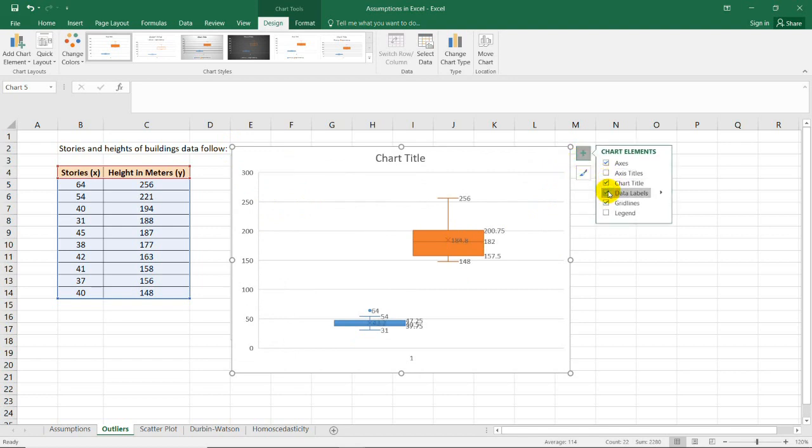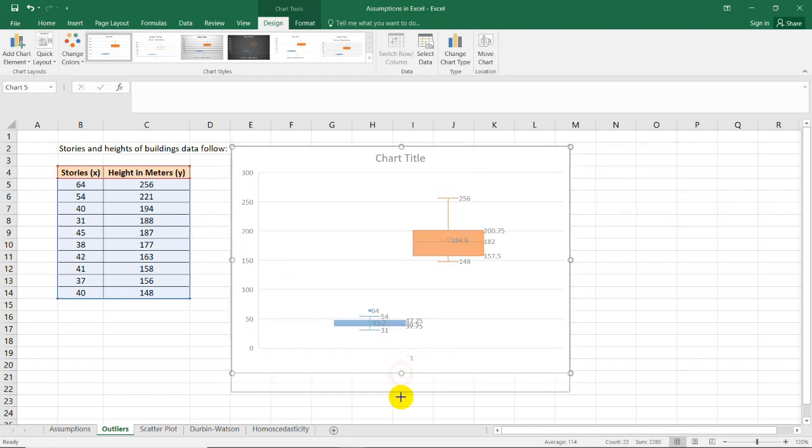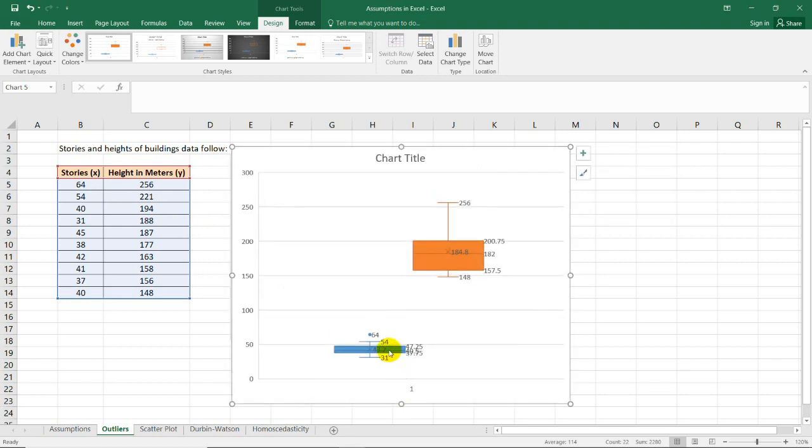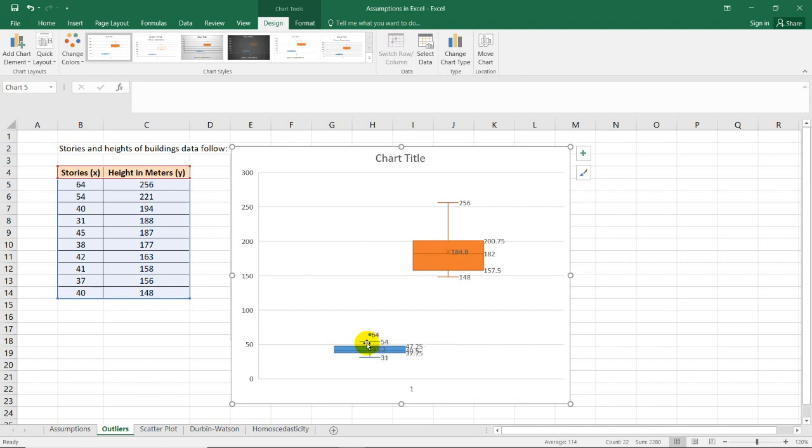The first one, let's have the data labels for us to know. The first one is the box plot for the stories, the number of stories. As you can see there's a possible outlier. If there is a point beyond these two straight lines, it means that this point exceeds the maximum value when the box plot for the X variable is plotted.